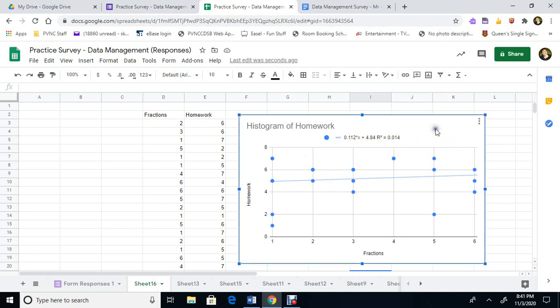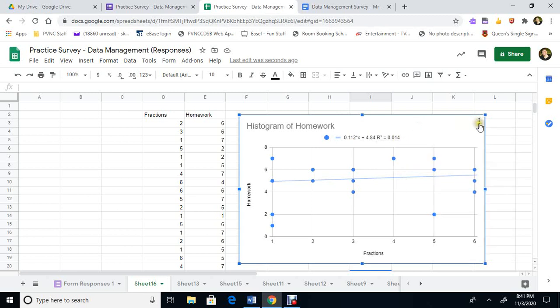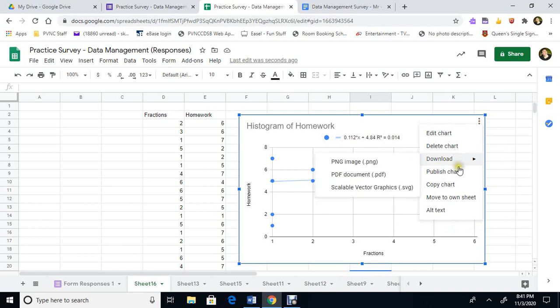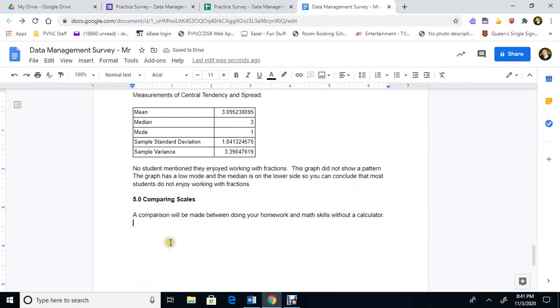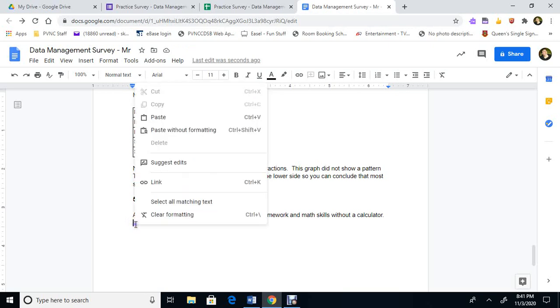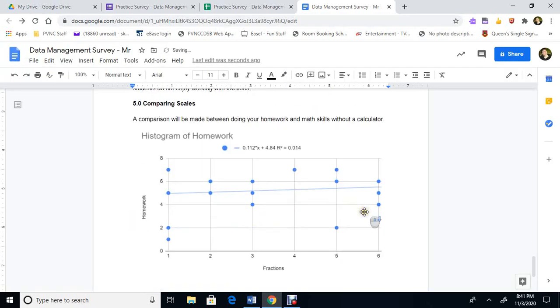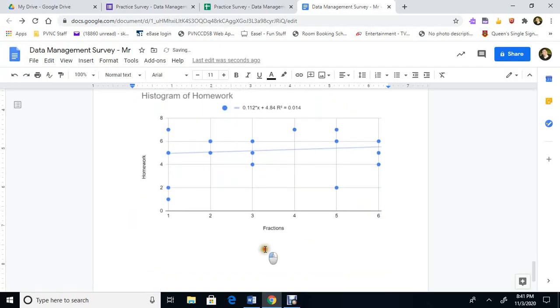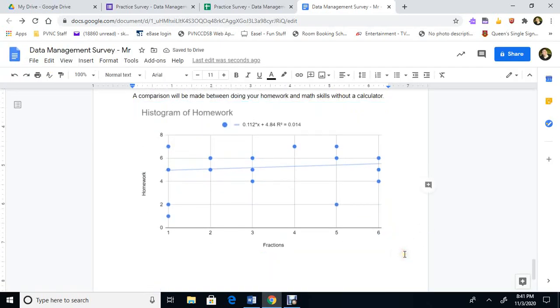But we'll copy this. We'll copy the chart. So we'll go over here and copy it and put it into our document to show that we at least tried to see what we can figure out. I thought there might have been a relationship, but there wasn't. So here's a comparison we made between doing your homework and math skills with a calculator. And we'll paste it and we'll just leave it just like that. And down at the bottom we're going to do a little conclusion. You can see there is no relationship.